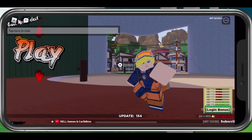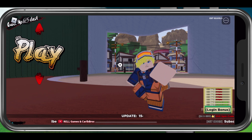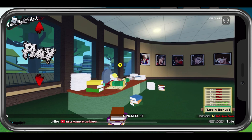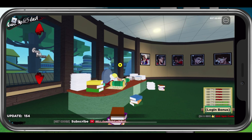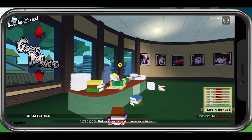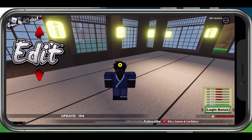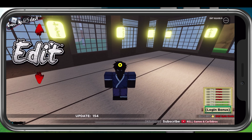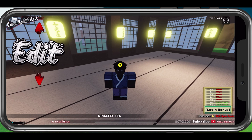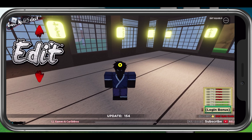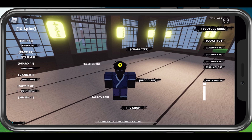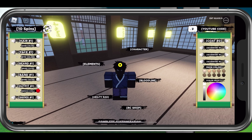First, on your mobile device or PC, open up Roblox and join a Shindo Live server. After loading into the game, don't select to play but rather cycle to the Edit page from your main menu.